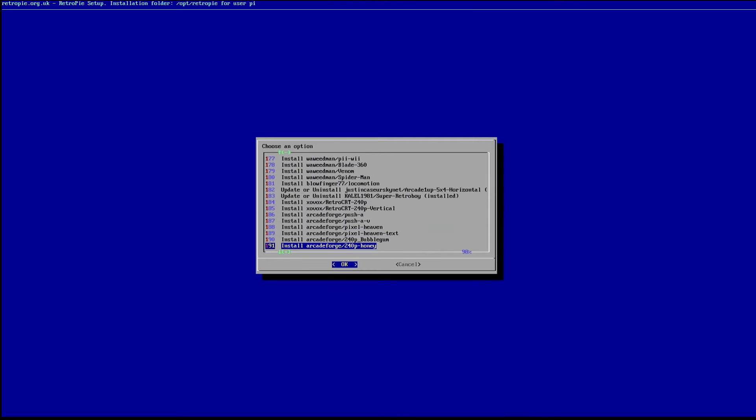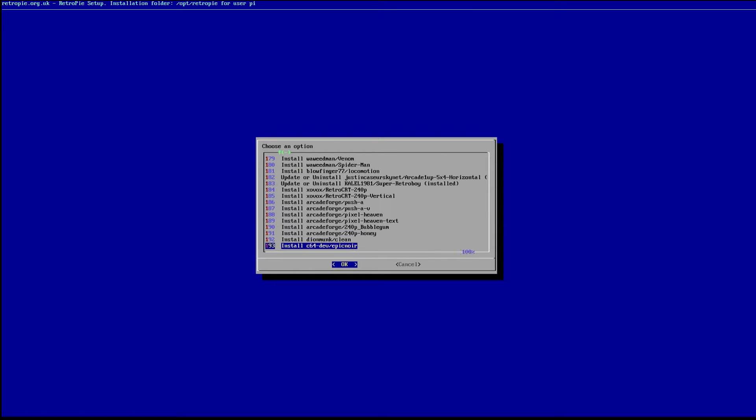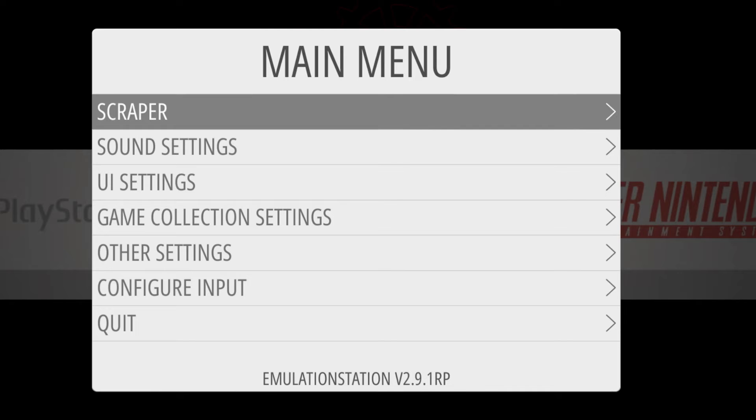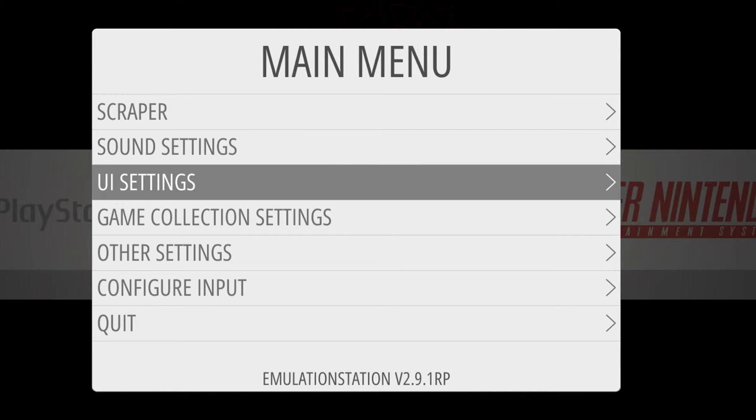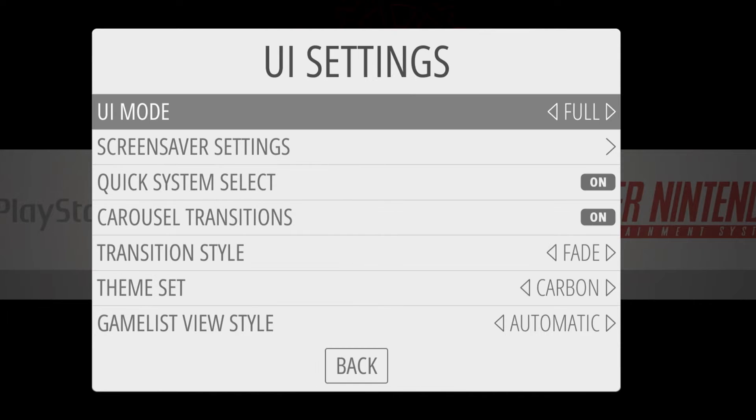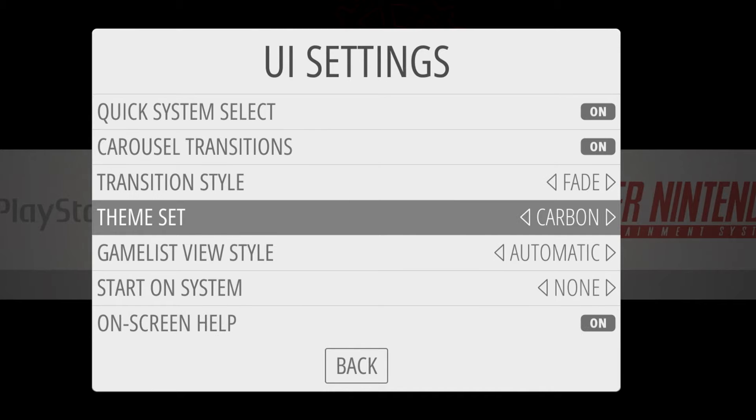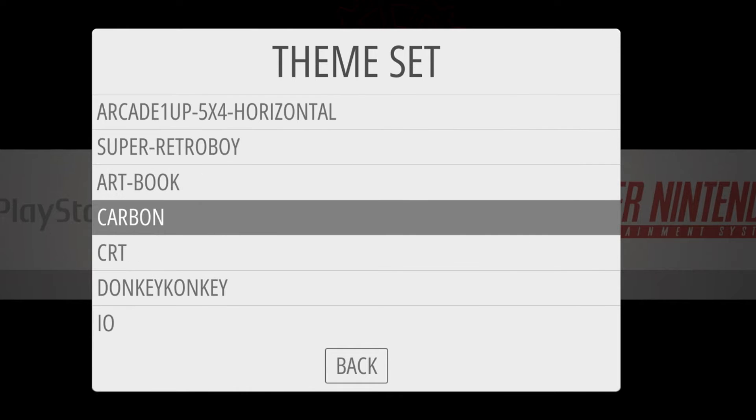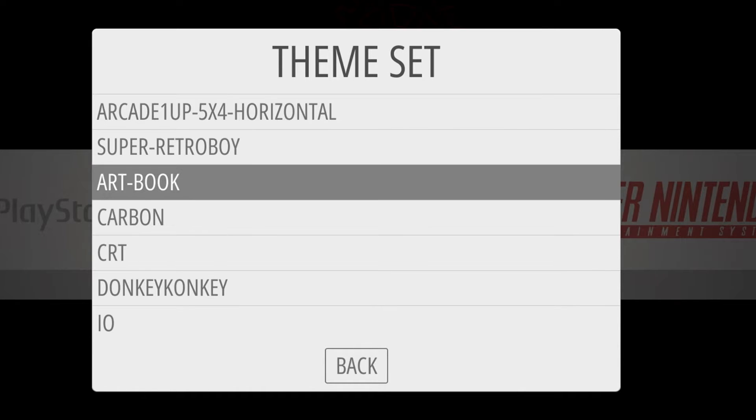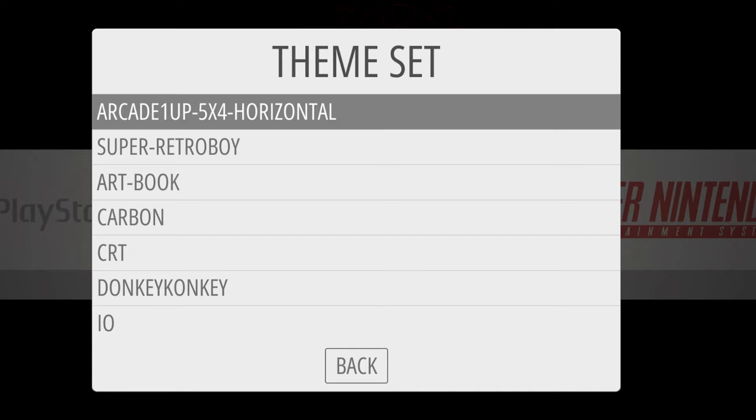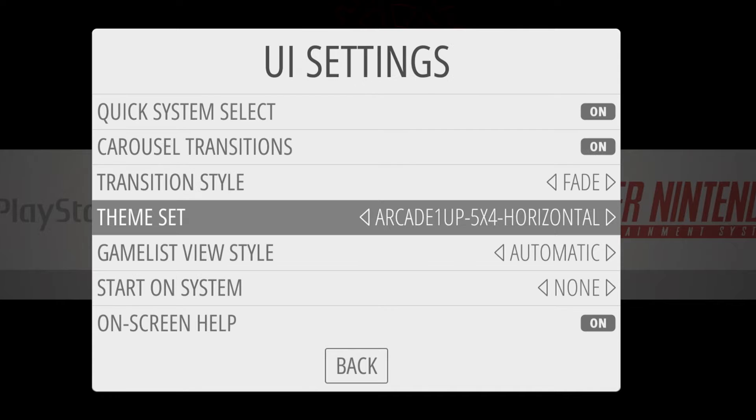All right, great. So now just tab over to Cancel, press Enter on your keyboard. And now we're going to hit Start, go to UI Settings, go to Theme Set, and here we have a whole bunch of themes. So we'll go ahead and pick the arcade one, 5x4 horizontal,